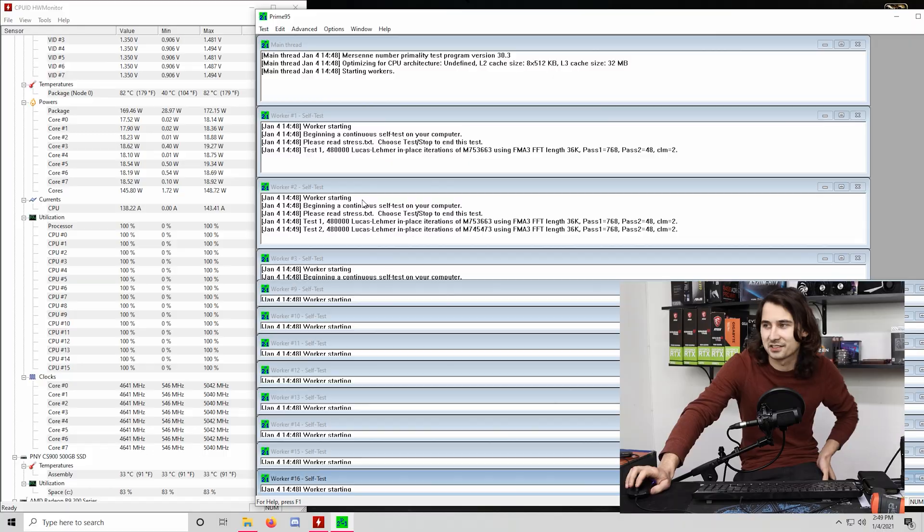Yeah. Guys, if you ever wondered what it looked like to be motherboard bottlenecked, at least in prime 95, there it is. Shoot. I really wanted there to be more carnage than this.